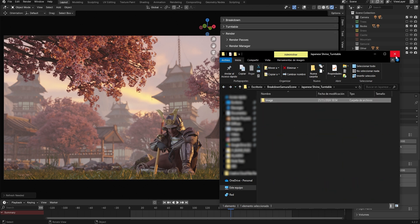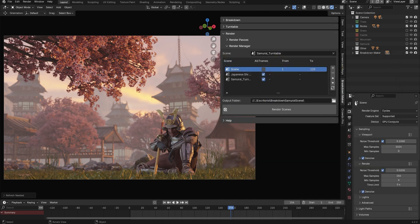If you cancel the render at any point, pressing the Render Scenes button again will resume the render from the corresponding frame.